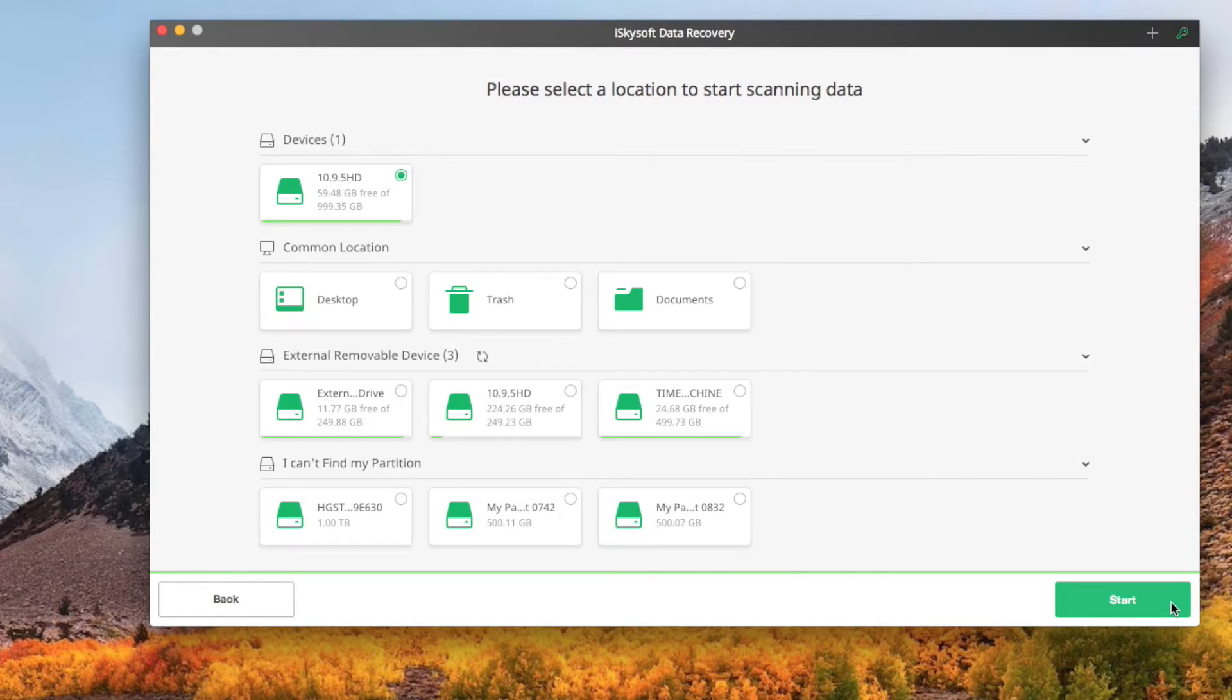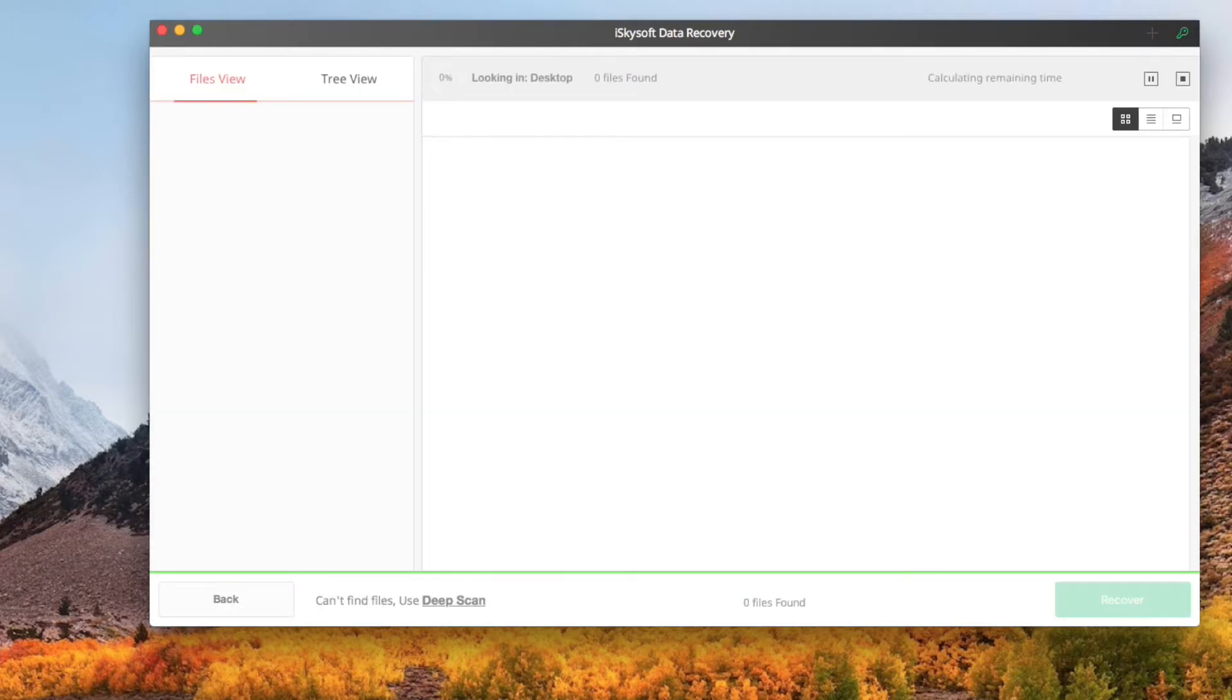Choose the drive you want to recover files from and click Start on the bottom to start scanning deleted but existing files on the selected drive.